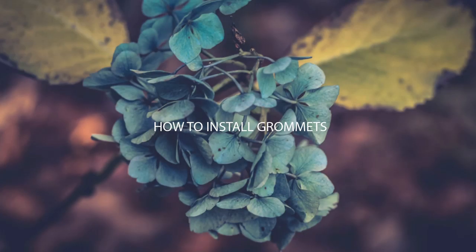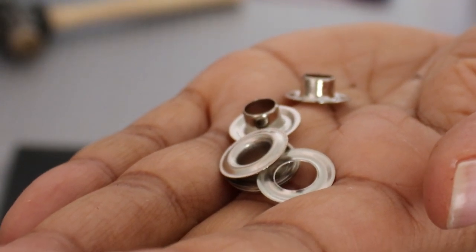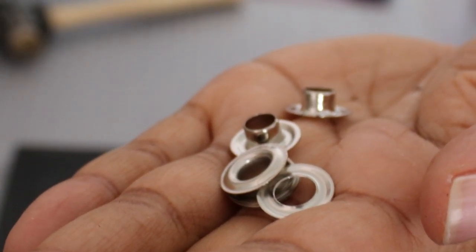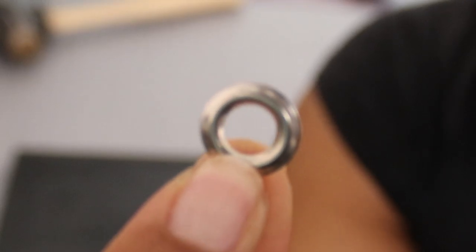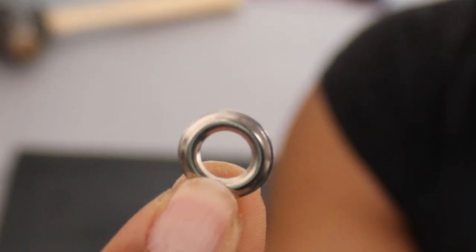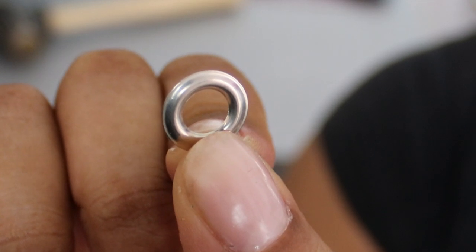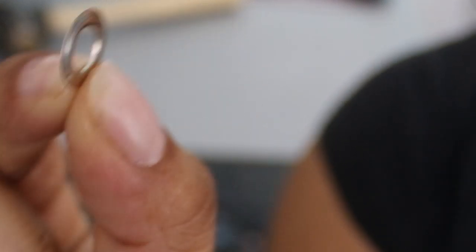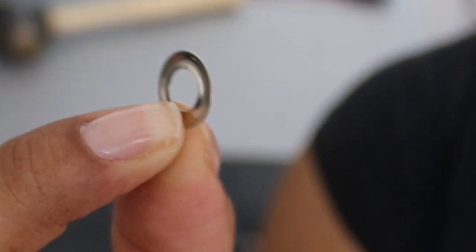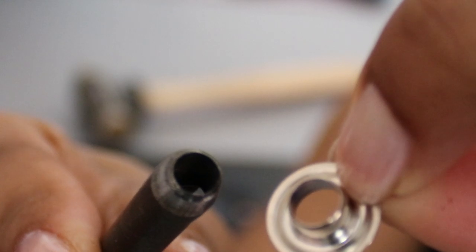Grommets also come in a wide range of sizes and colors. Gold, antique brass, silver or black. So now let's just talk about the hardware for a second. The washers have two sides. They have a curved side that's considered the top and they have a concave side that slopes in. That's considered the bottom.